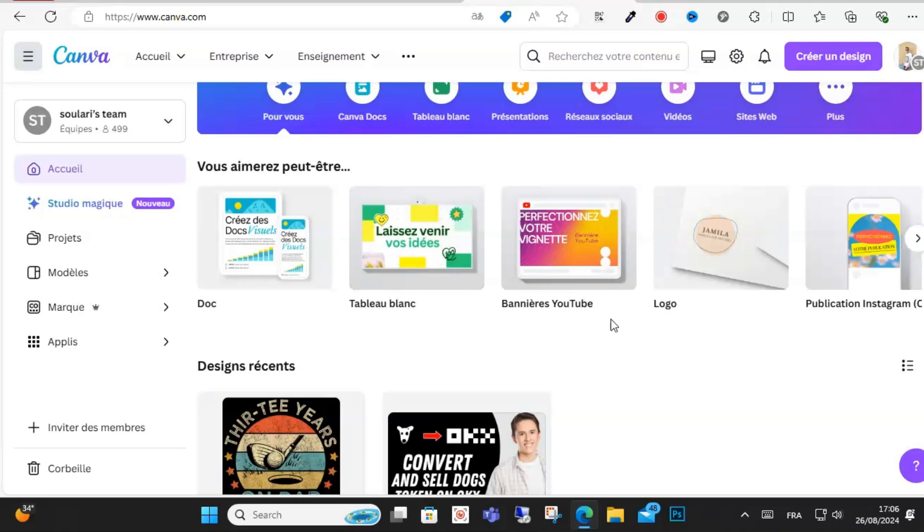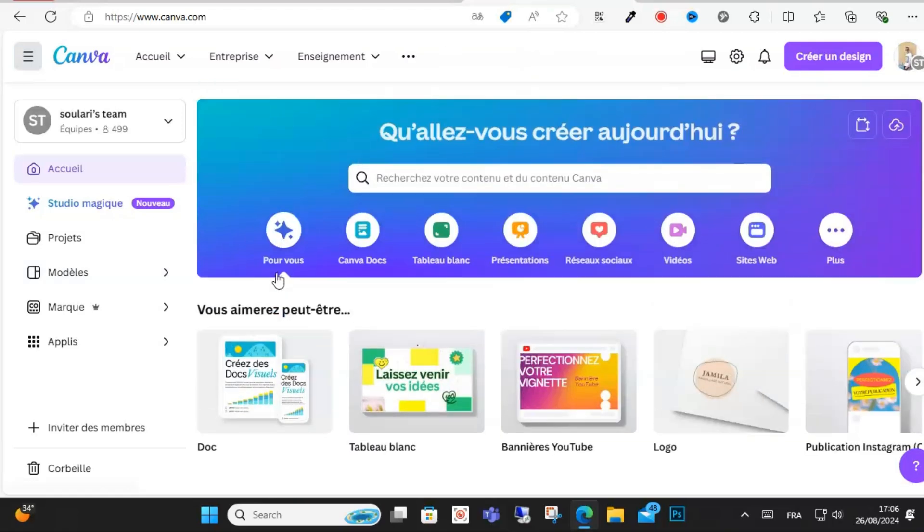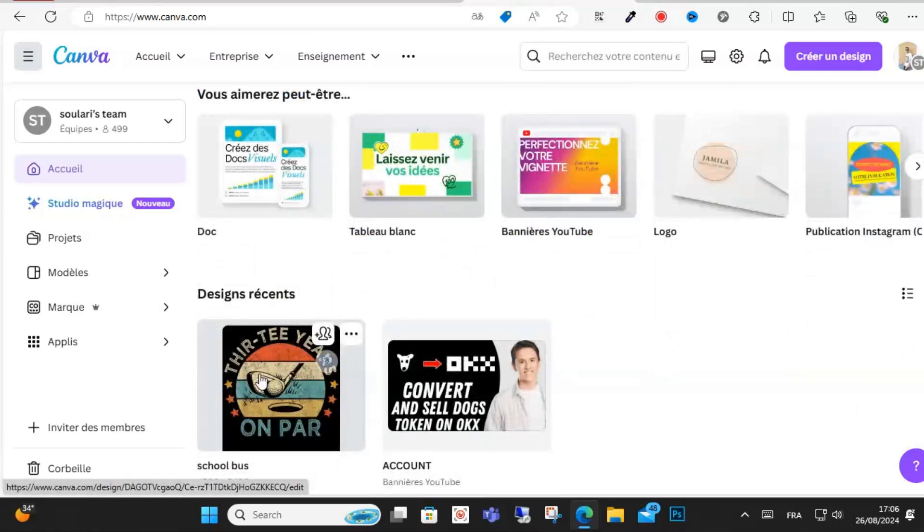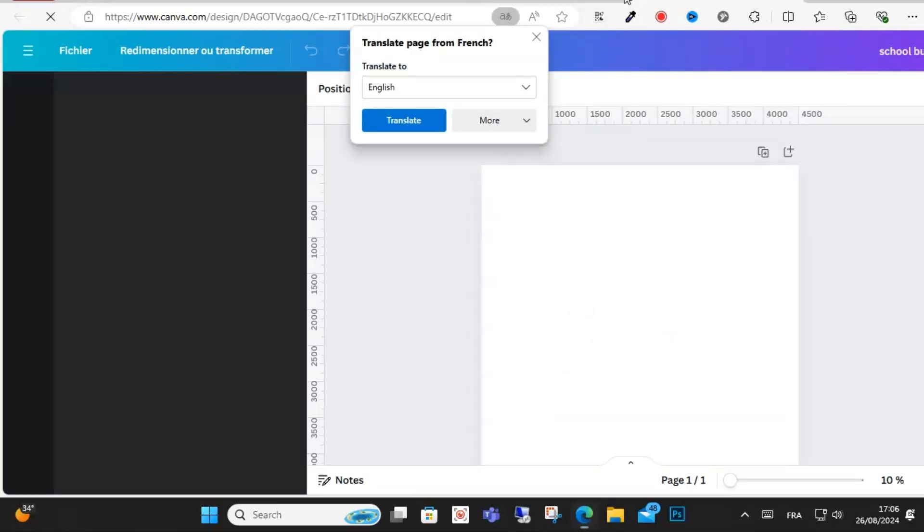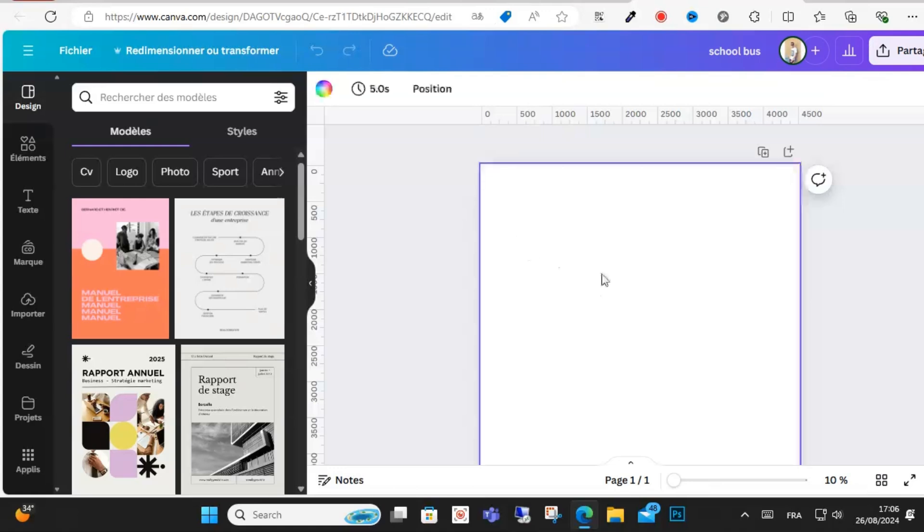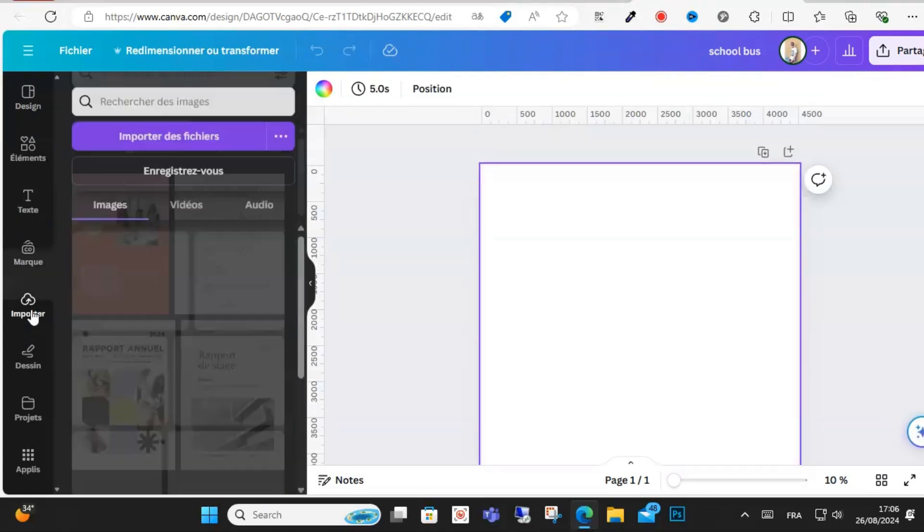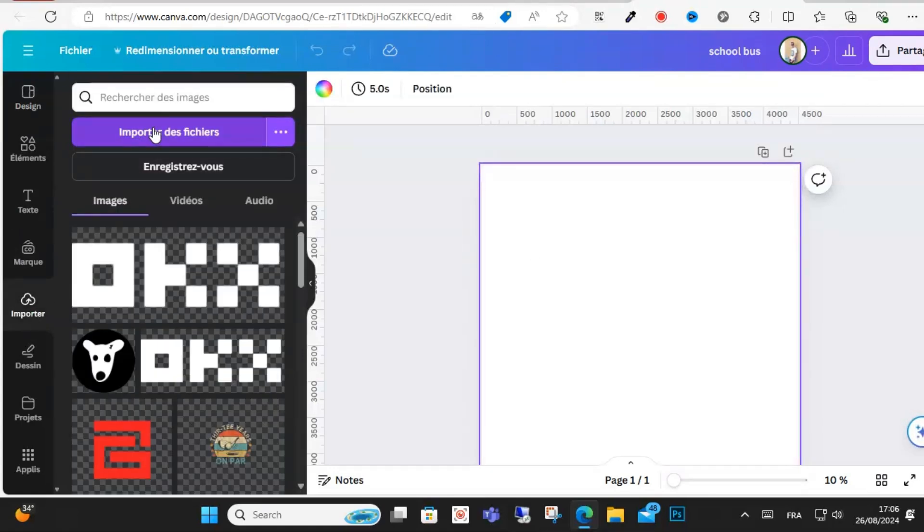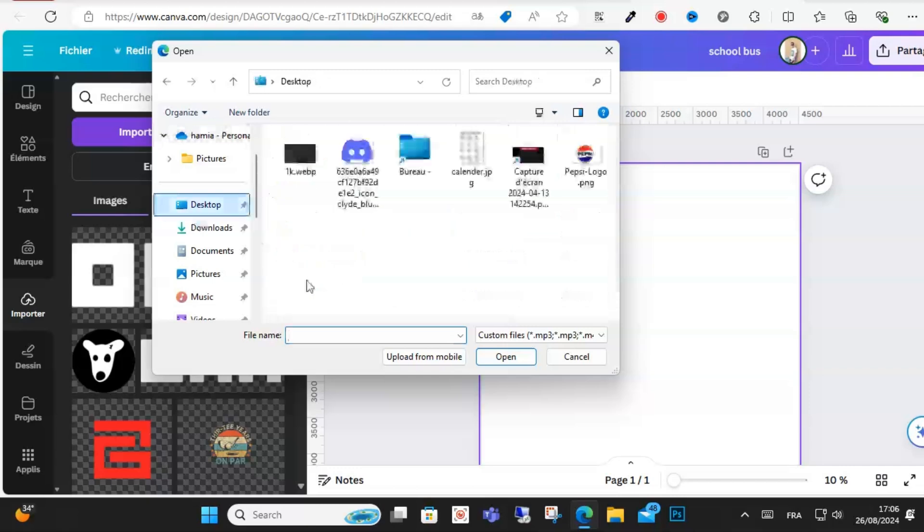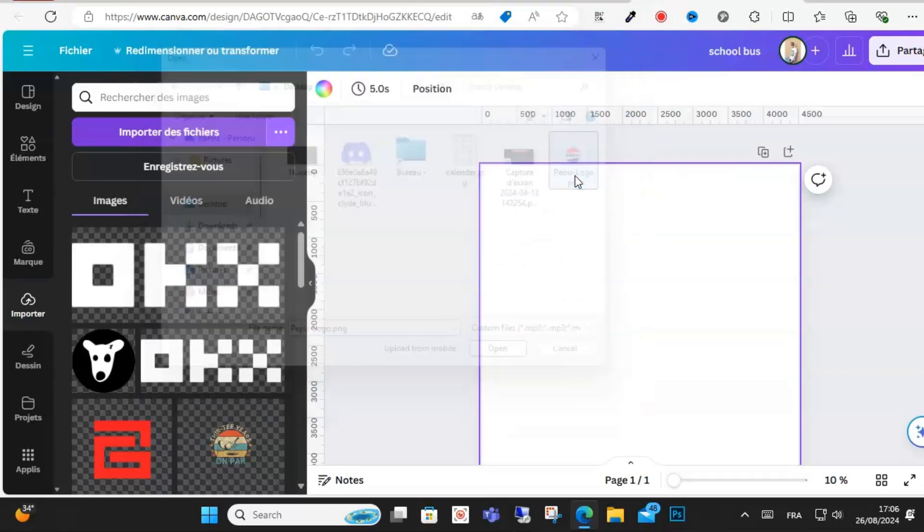Open your Canva account as you can see here and click here to open this project. After that, click here on Import and select Import, and I will choose the PNG file.